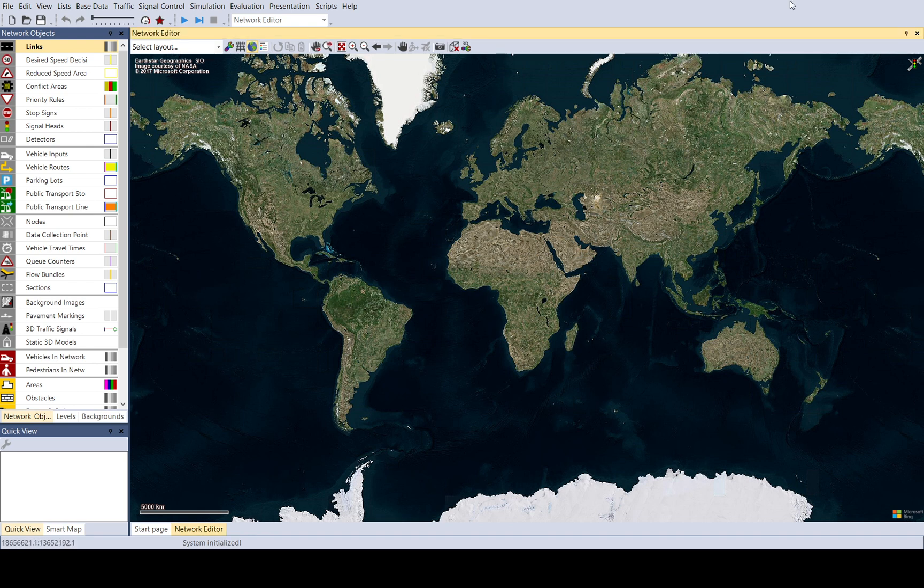Hi everyone. In this video, I would like to show you the basics of VISSIM. If you haven't used it before, you might find it useful.